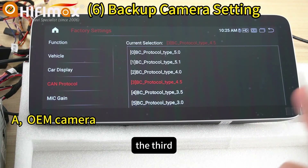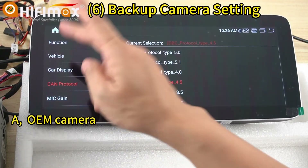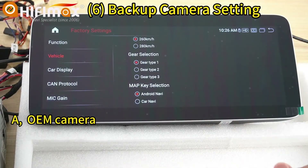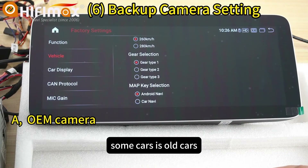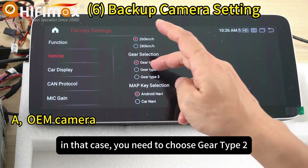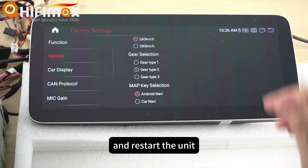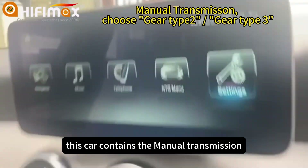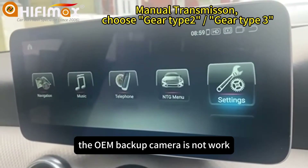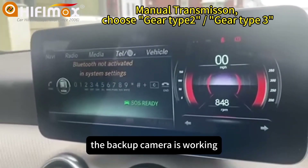The third reason the OEM backup camera may not work is the Gear Selection setting. Some older cars have manual transmission. In that case, you need to choose Gear Type 2 or Gear Type 3, and restart the unit. For this car with manual transmission, the OEM backup camera does not work on the Android side, but when in the OEM menu, the backup camera is working.